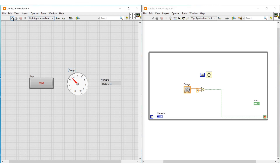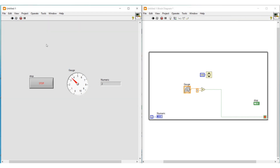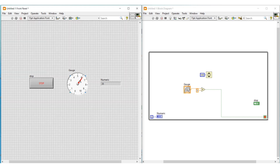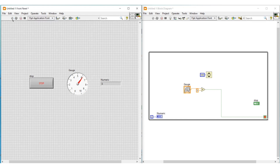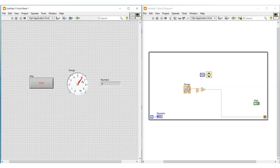Now I am running this program. We can see the difference in execution by noting the number of iterations in the indicator, because the number of iterations increases more slowly with the delay — the while loop will be executing only two times per second. If I move the pointer to a value greater than 5, the condition given to the stop button gets satisfied and the loop execution stops.